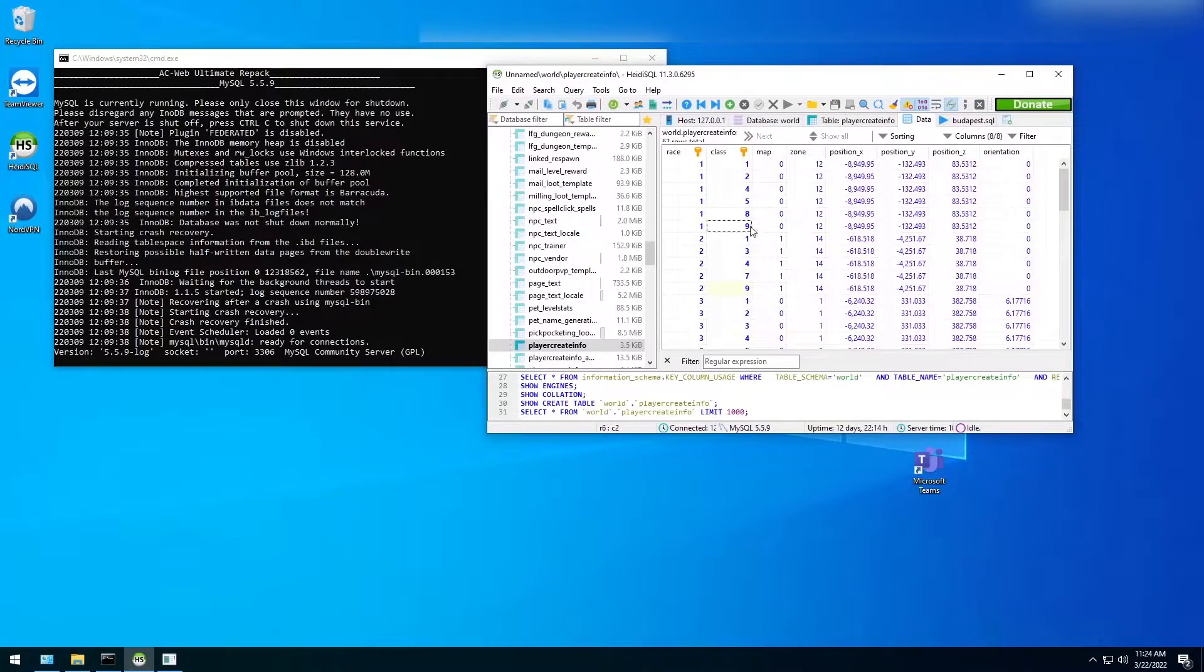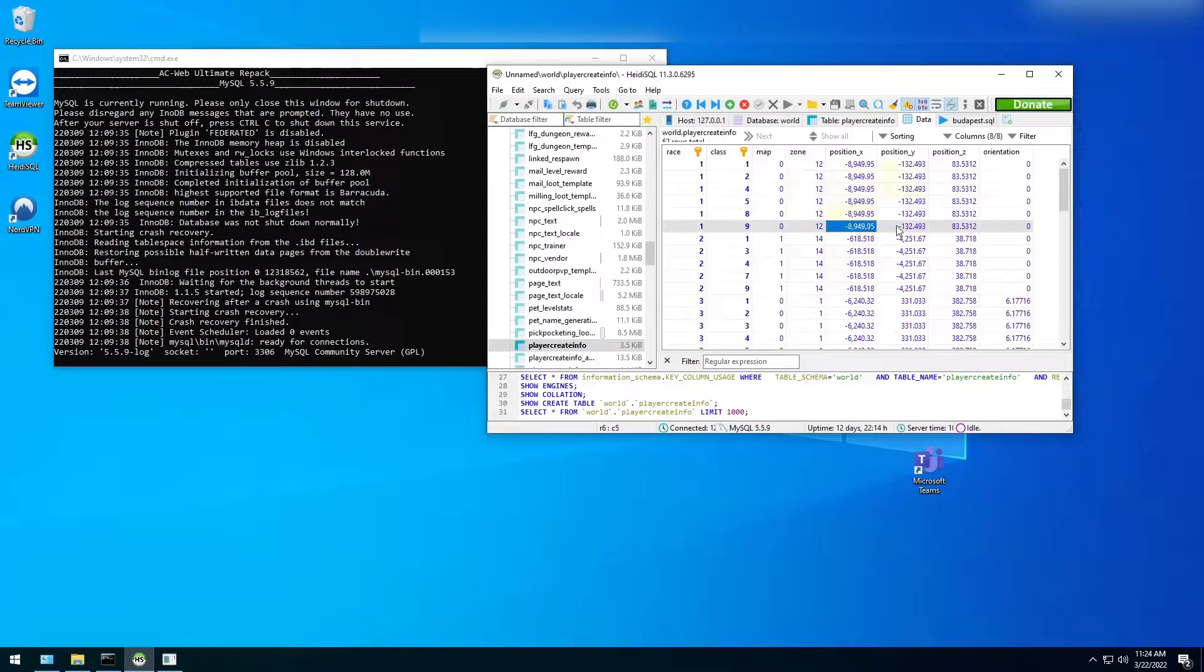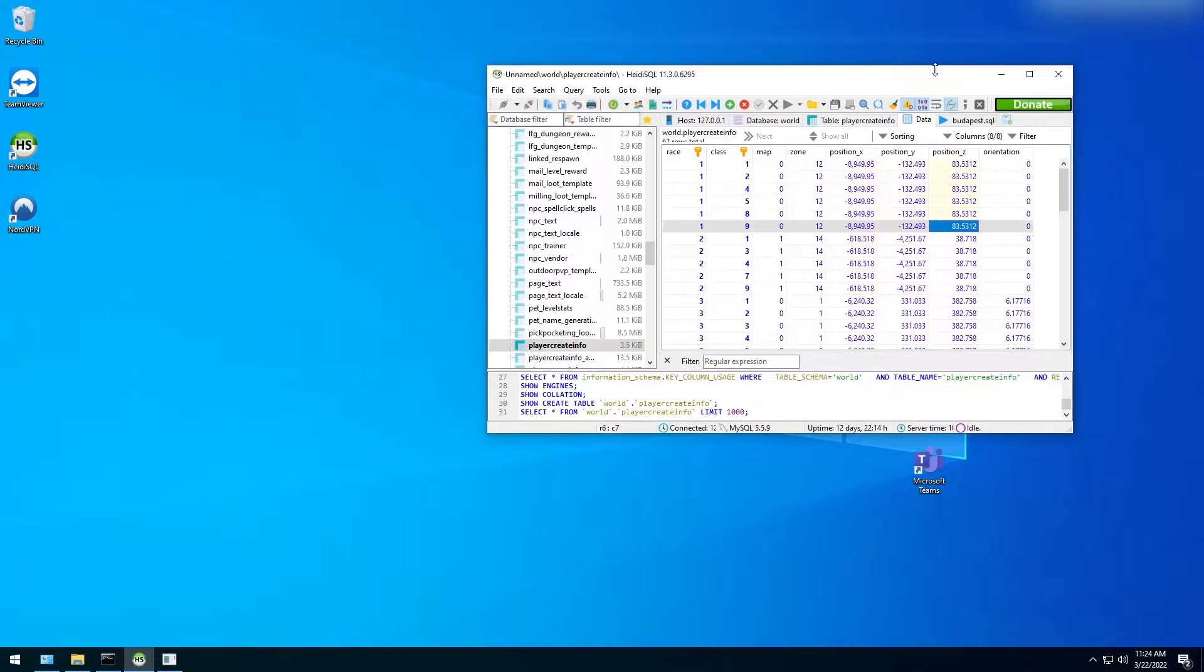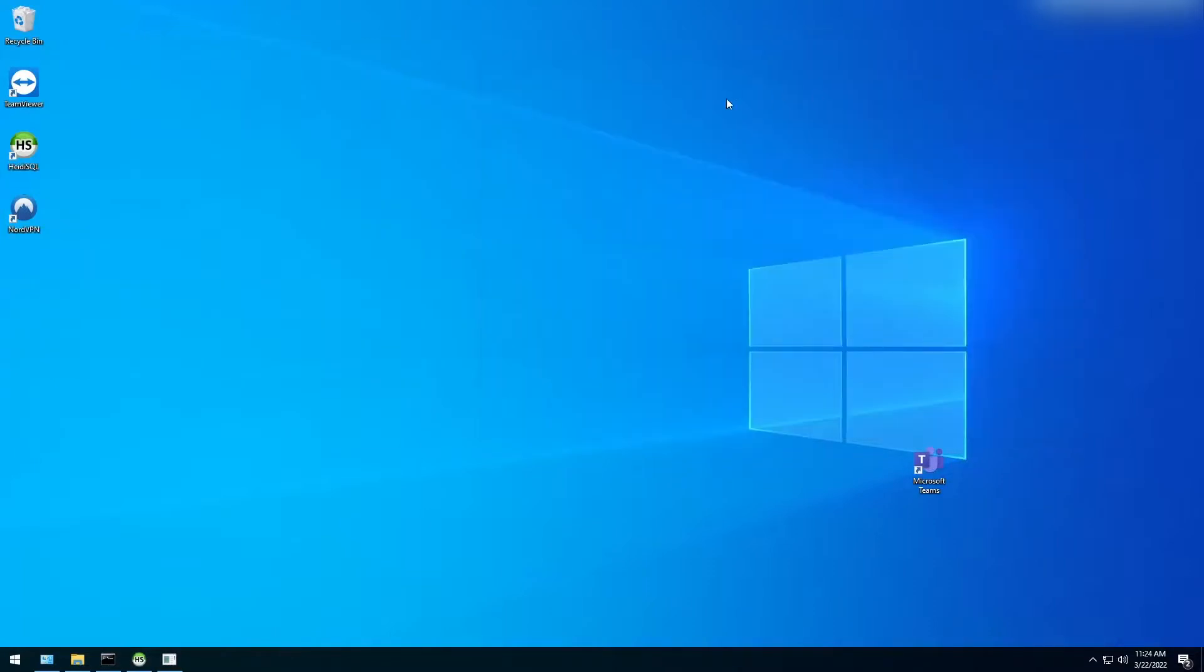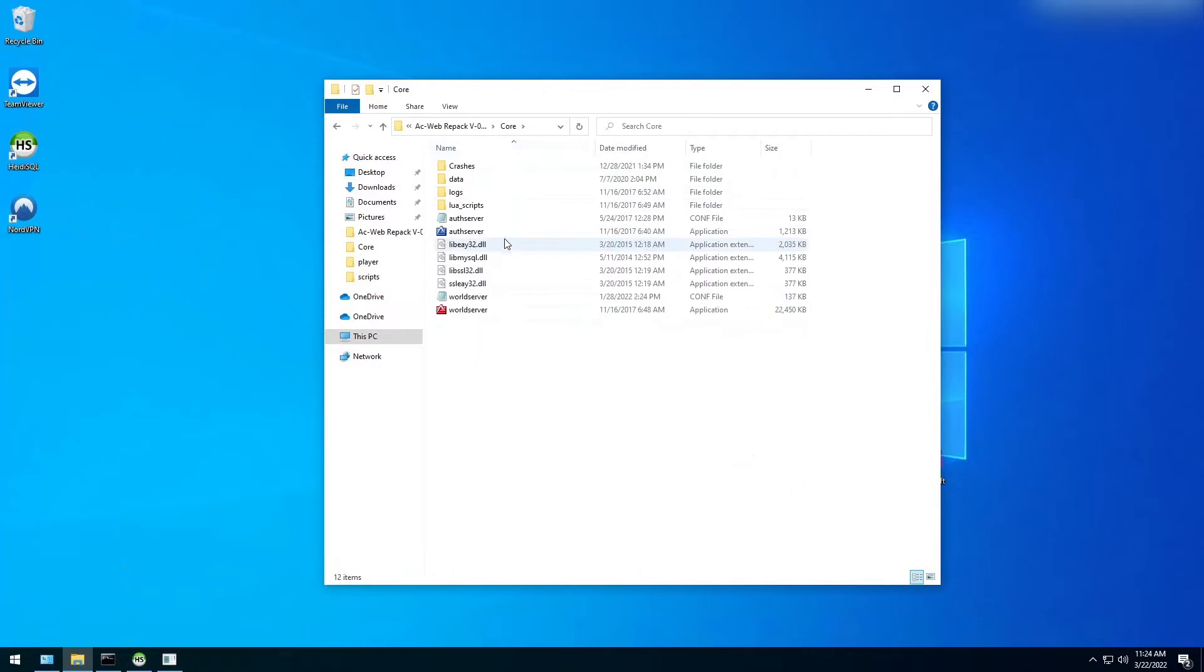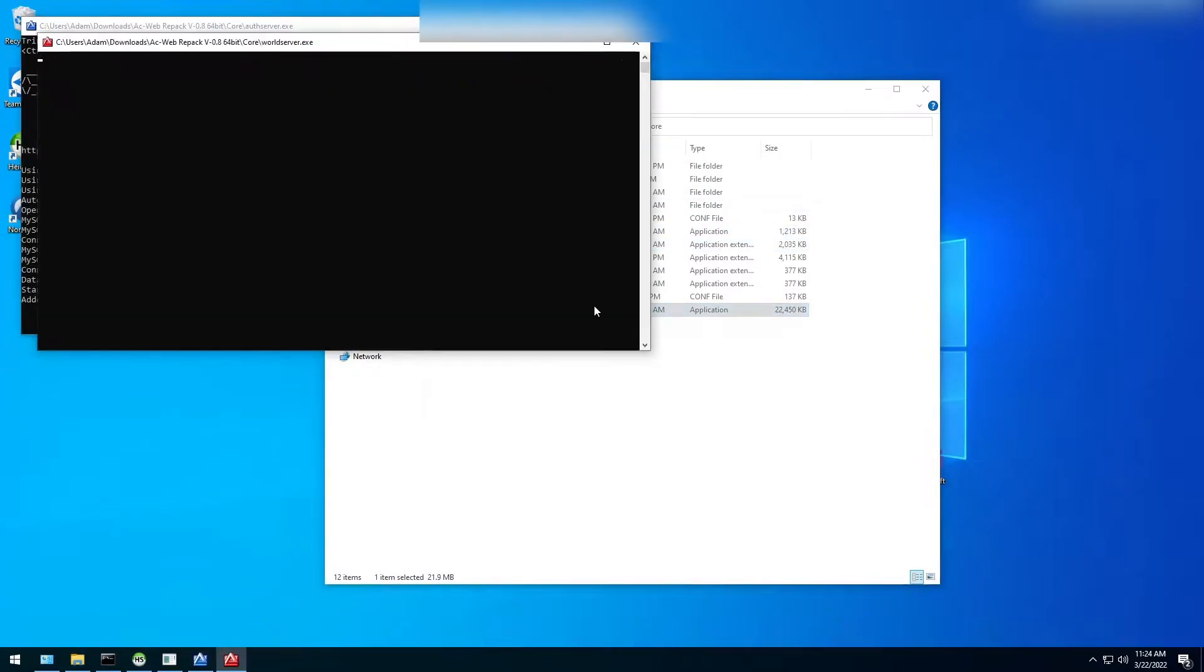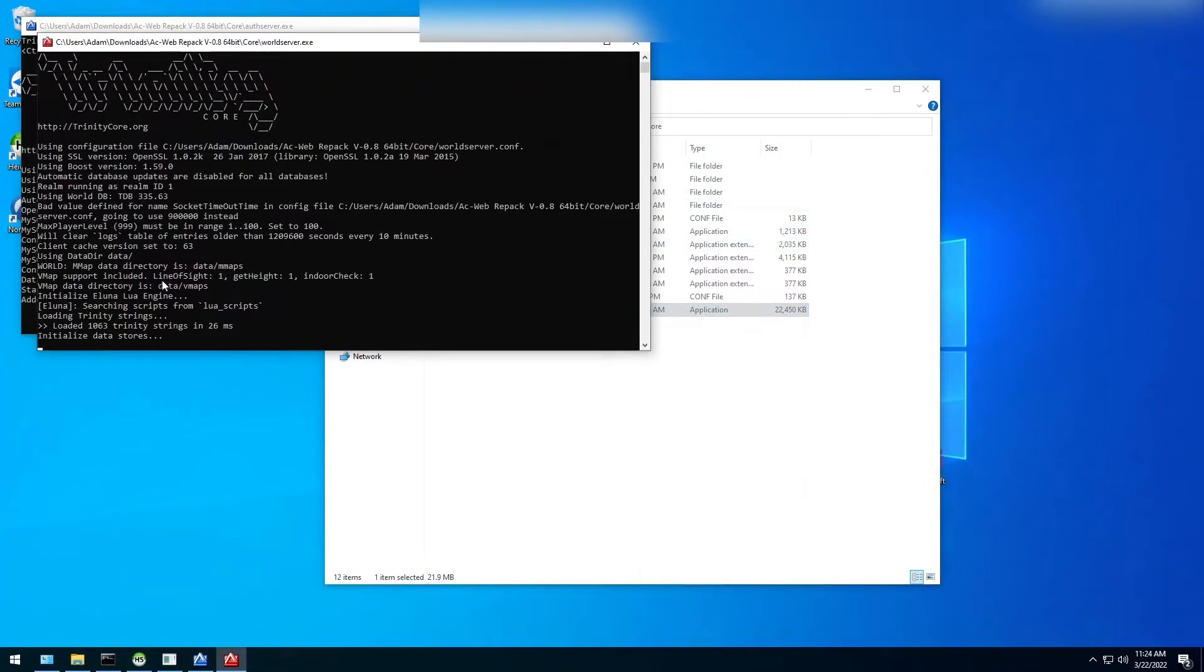So now that we figured out where to change it, now we have to figure out the position that we want to set the location to. So in order to find that, we actually have to go to where we want to set that up. So let's open up our Auth server and our World server. Wait for it all to load.